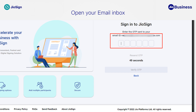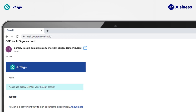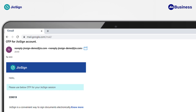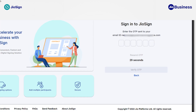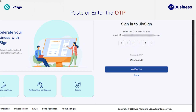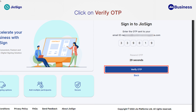You will receive an OTP to your email. To get the OTP, open your email inbox and copy the received OTP. After that, go back to the Geosign web application to enter the OTP. On the OTP screen, paste or enter the OTP in the given field. Click on 'Verify OTP' to continue.